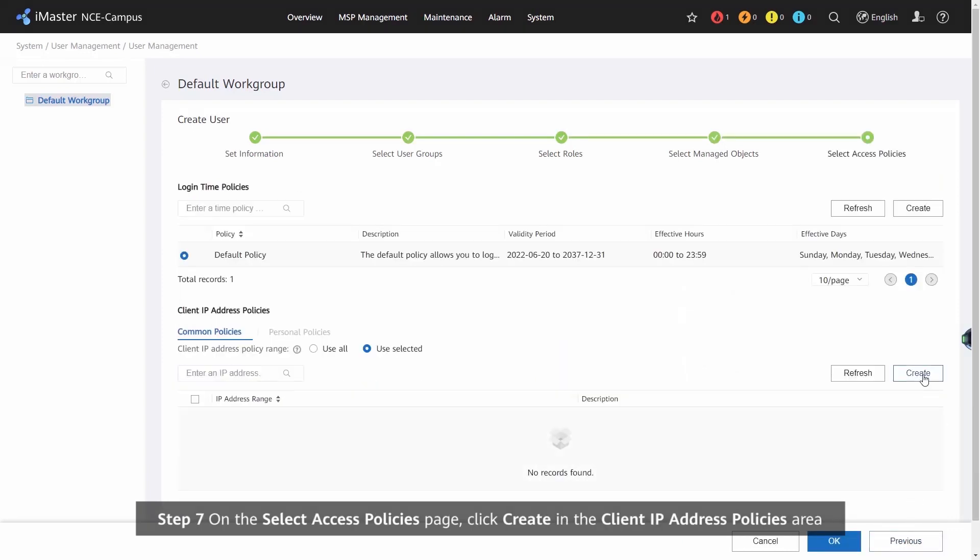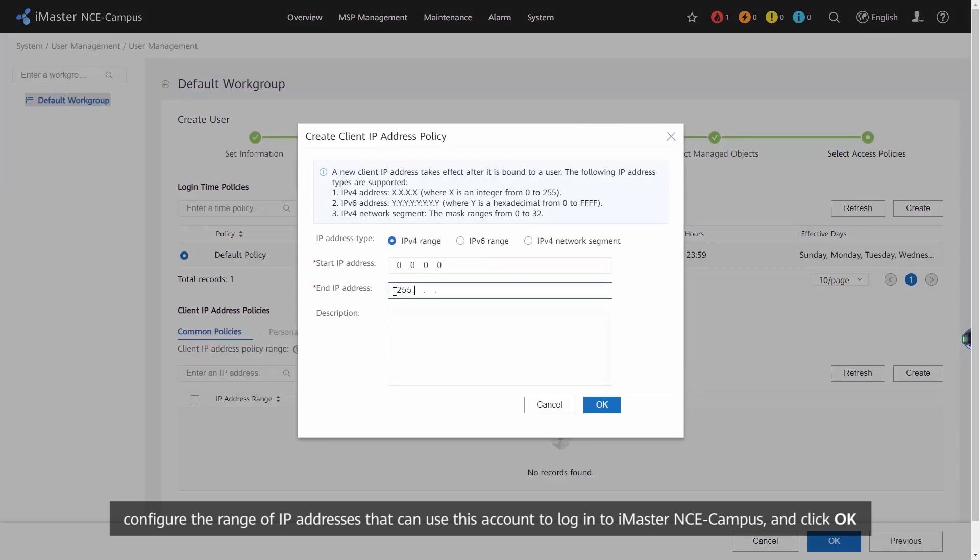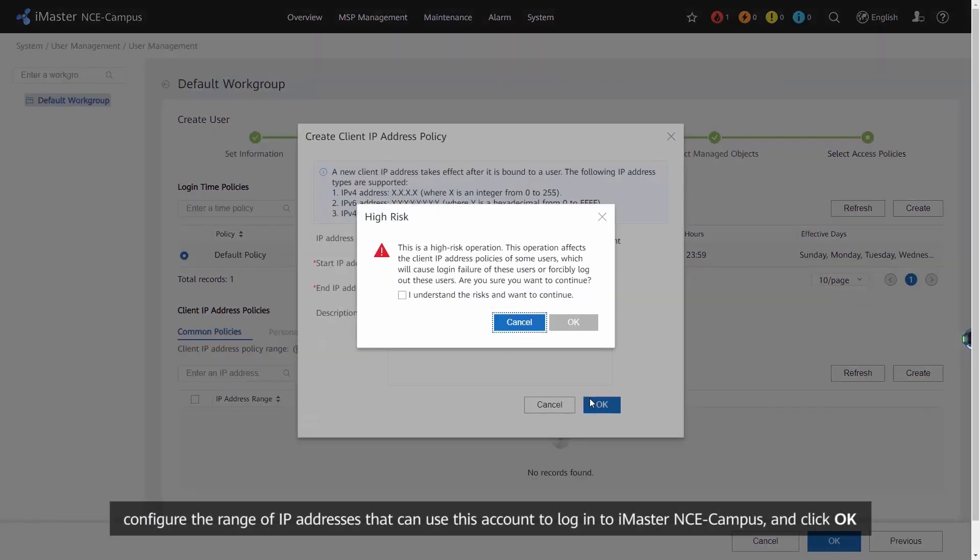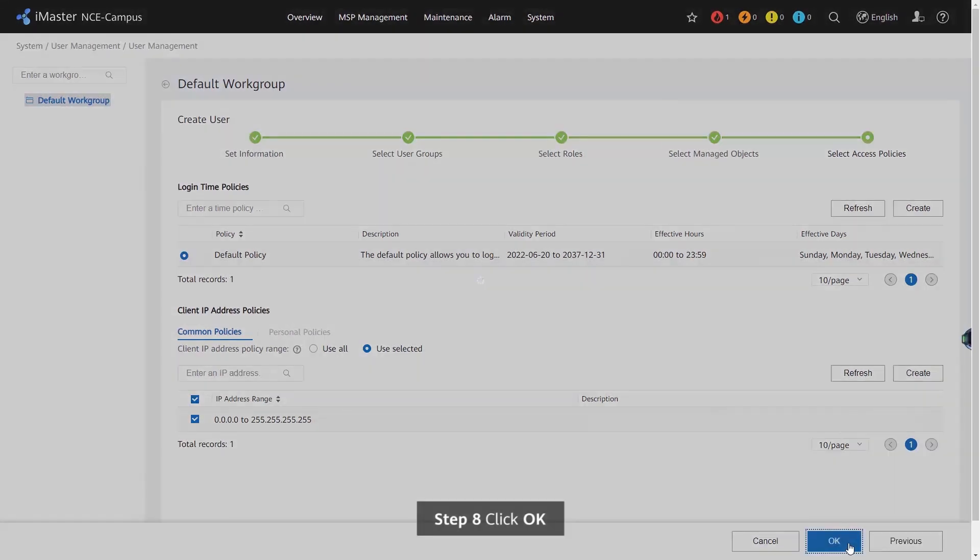Step 7: On the Select Access Policies page, click Create in the Client IP Address Policies area. Configure the range of IP addresses that can use this account to login to iMaster NCE Campus and click OK. If no IP address range is specified, all IP addresses are allowed to use this account to login to iMaster NCE Campus.